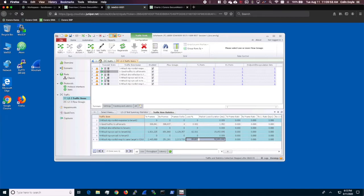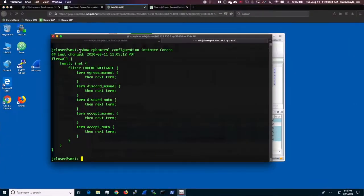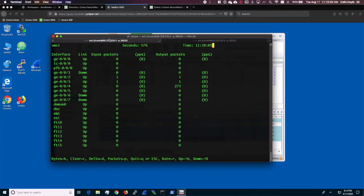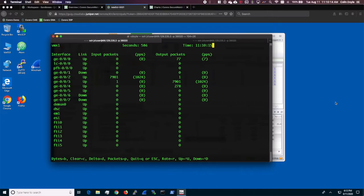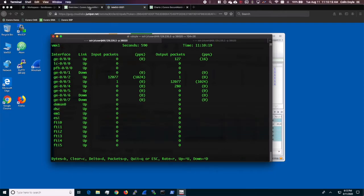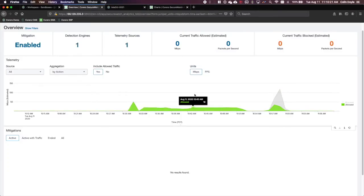I will now turn on a legitimate traffic flow. Looking at the console on the VMX, we now see input traffic on GE002 and output traffic on GE003. Note that the input and output values match.